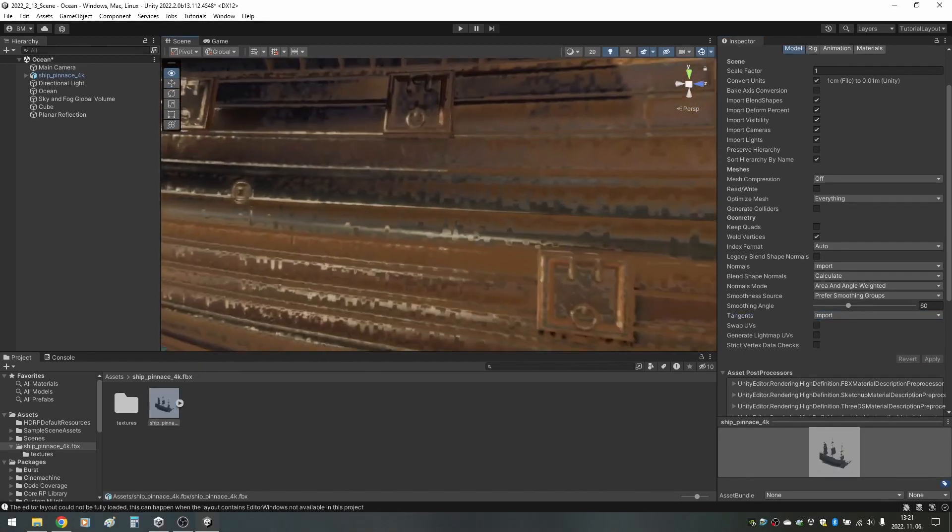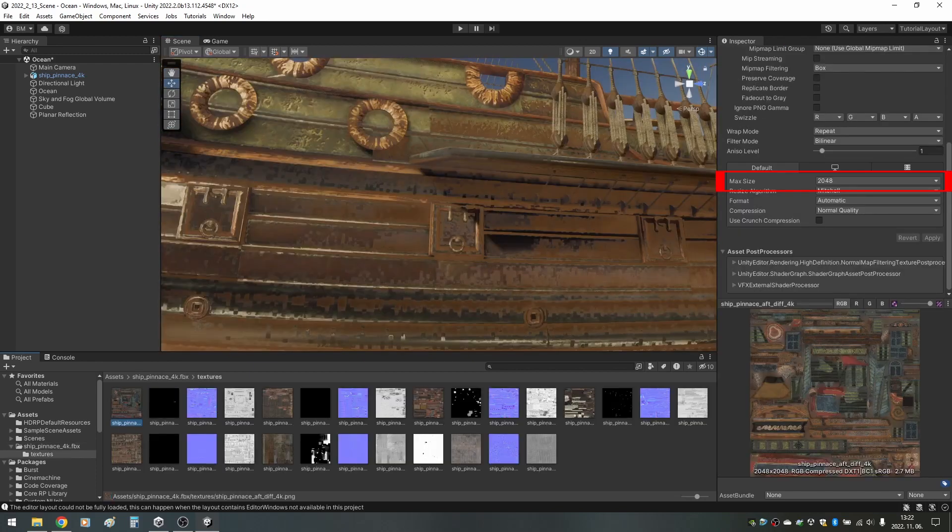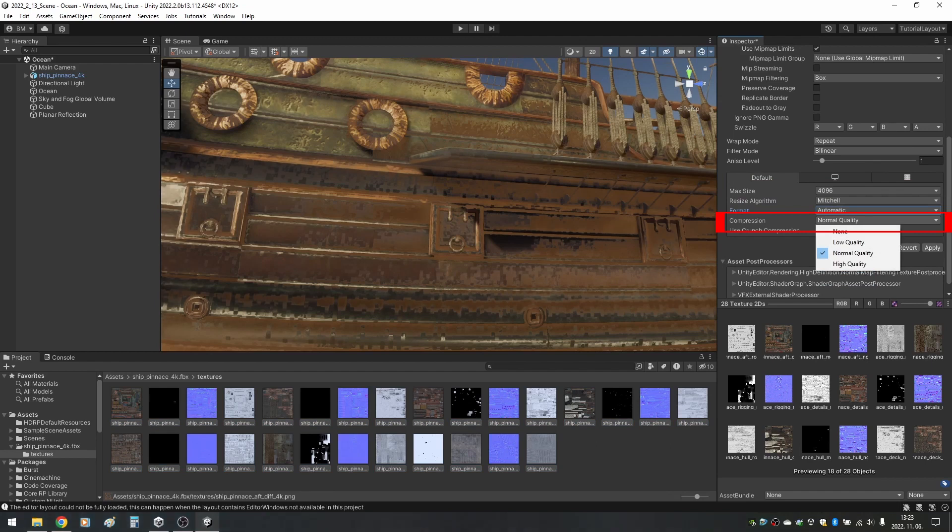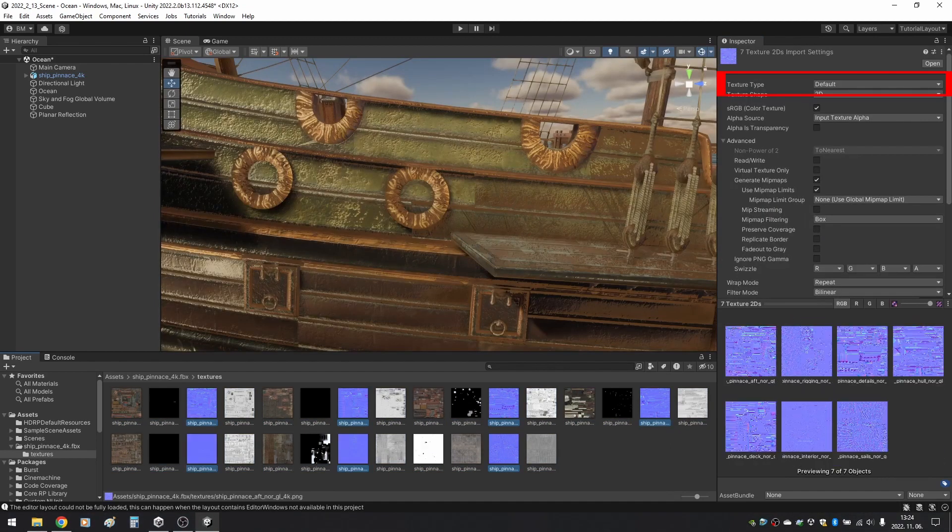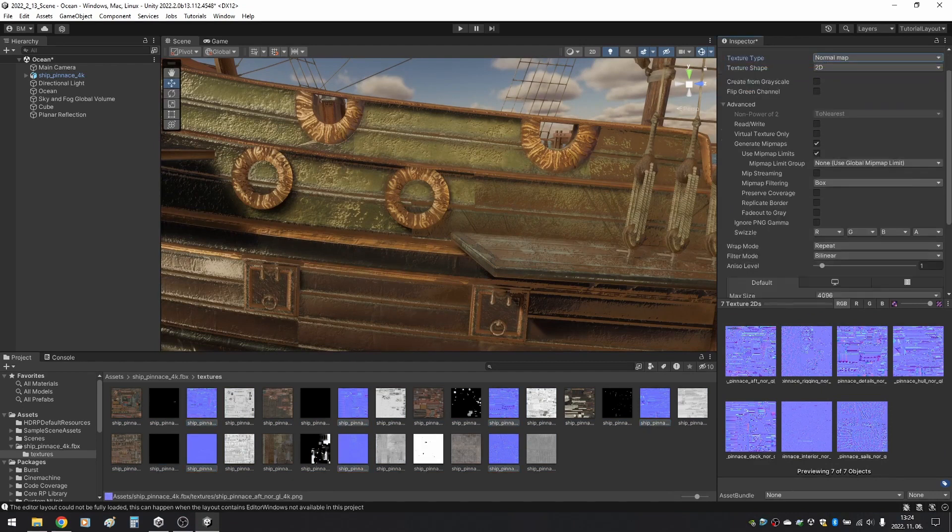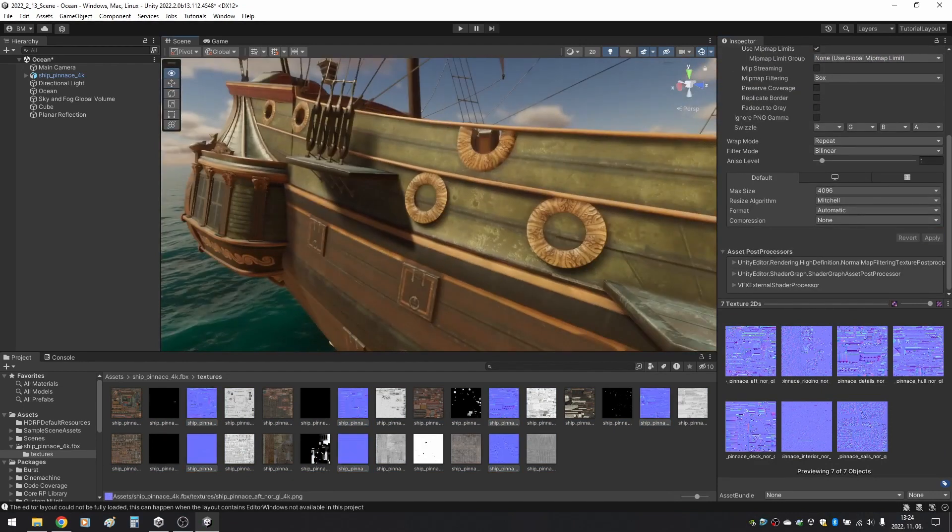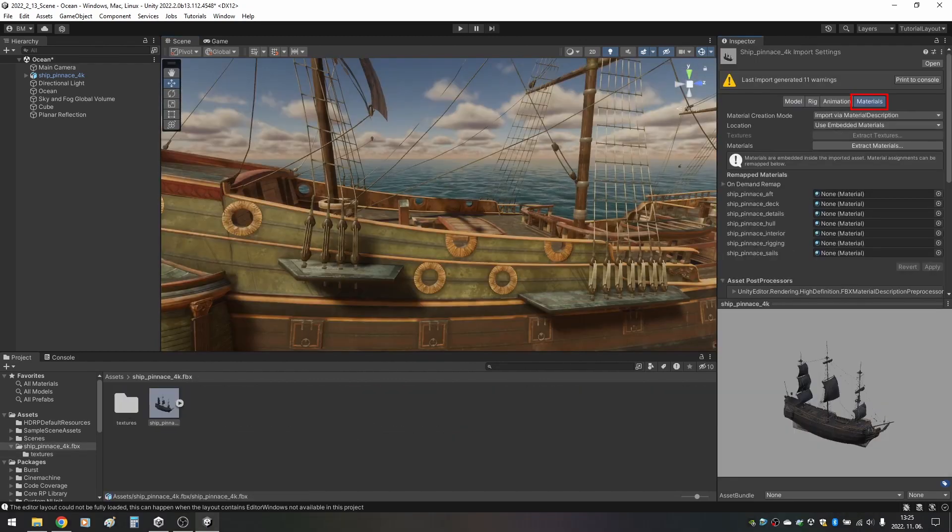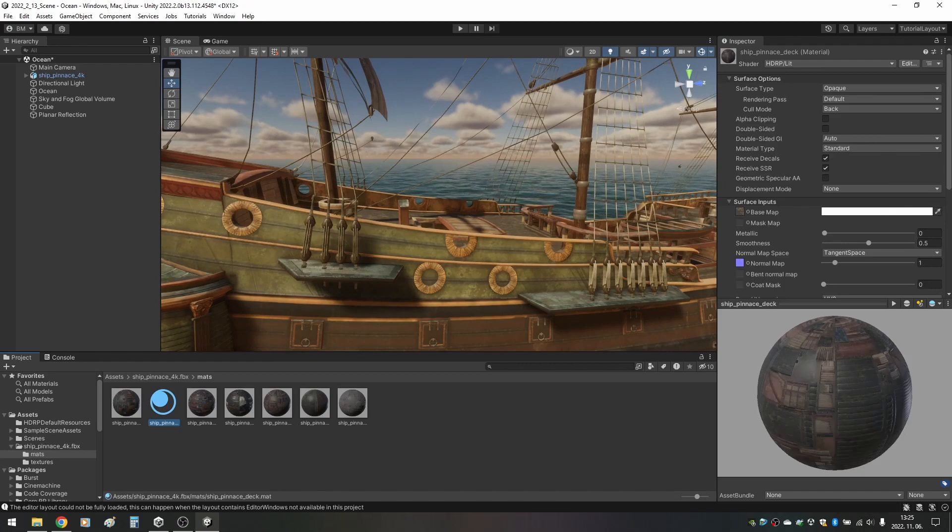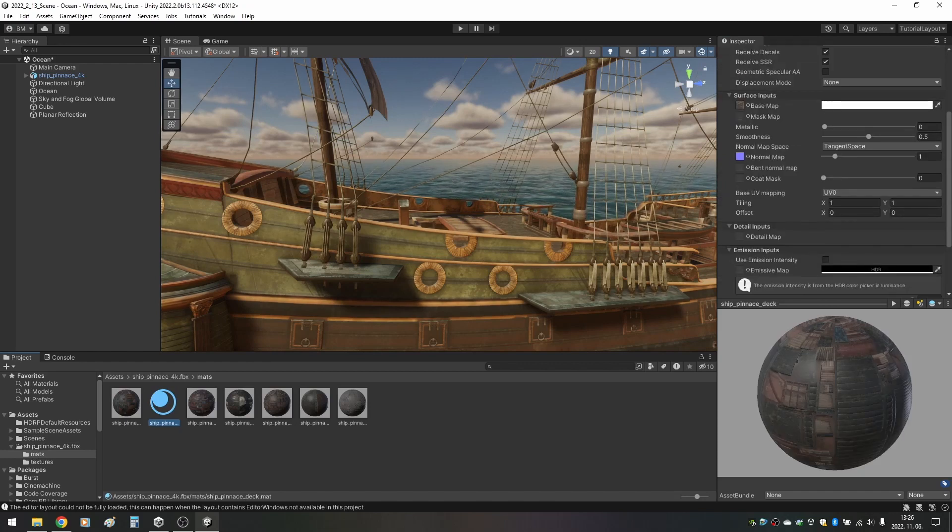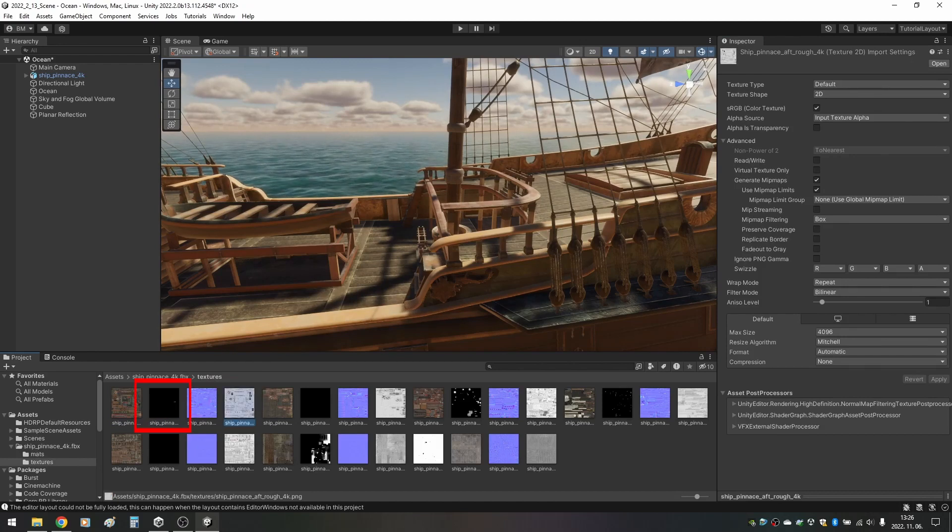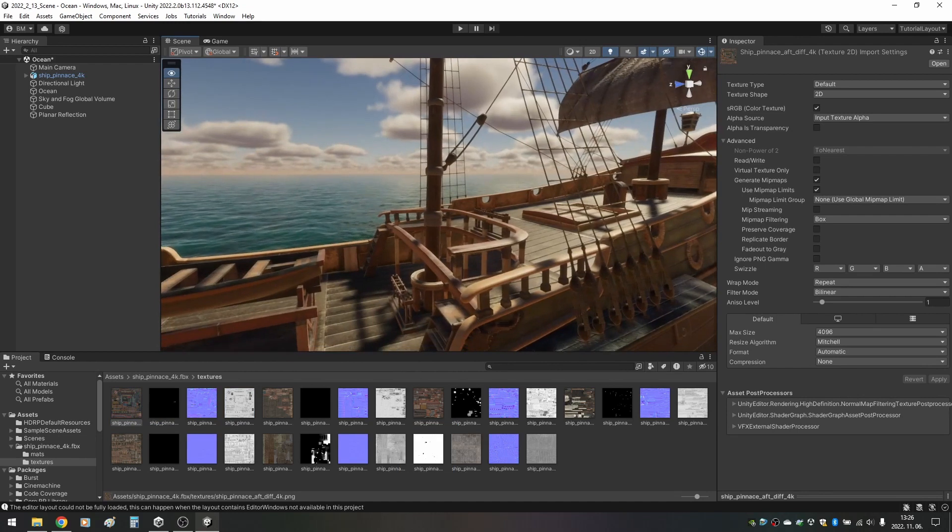The next thing we notice are the very ugly textures. Upon inspection we see that our 4K textures are compressed and maximized at 2K. Let's change Max Size to 4K and Compression to None for all textures and hit Apply. While we're at it, let's highlight all normal textures and set the texture type to Normal Map and hit Apply. Now the ship looks really cool, but we can make it even better. Click on the ship once more and click on Materials and Extract Materials. Create a new folder for them. Now we can inspect the materials.